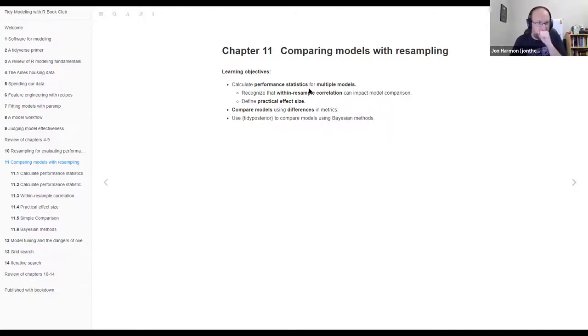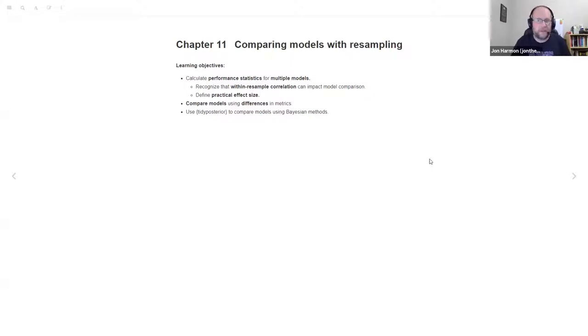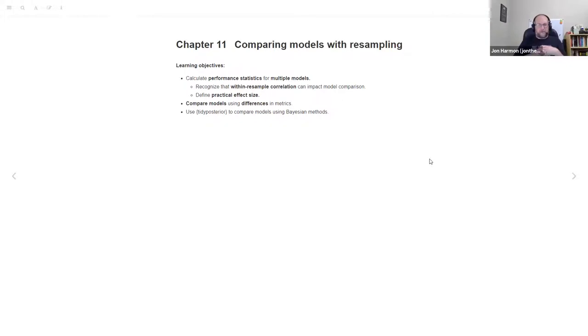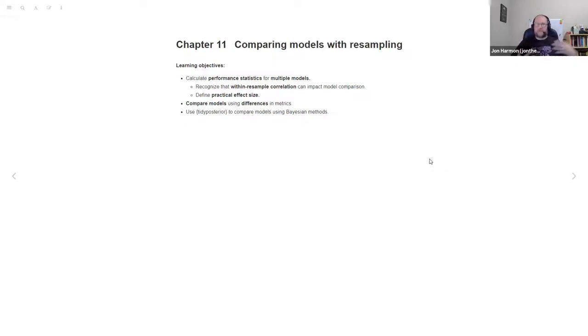Today we're going to talk about chapter 11, which is about comparing models with resampling. This is kind of a continuation of chapter 10, where we figured out how to make the resamples and fit models. Now we're going to use those resamples to decide what's the best model.